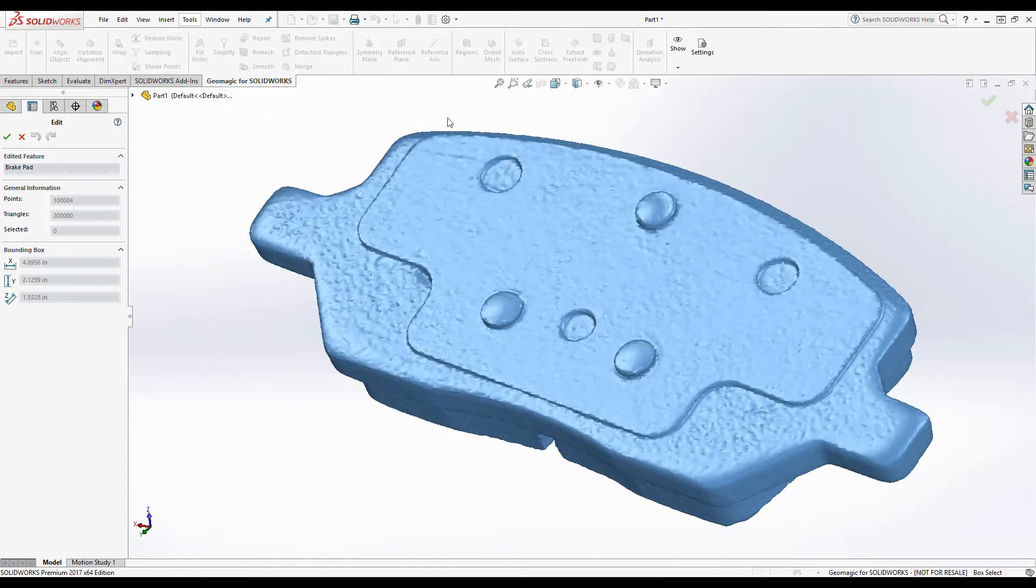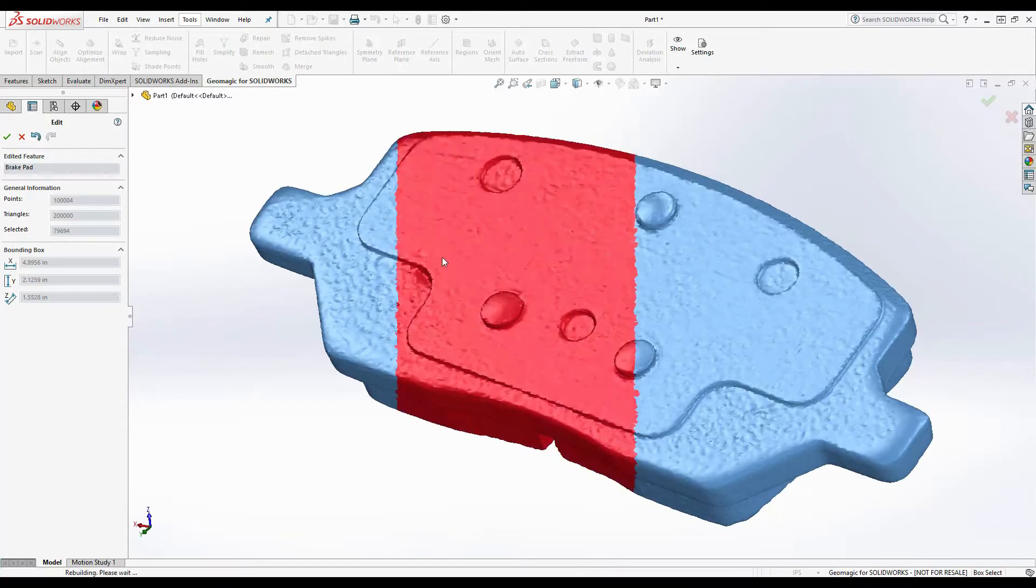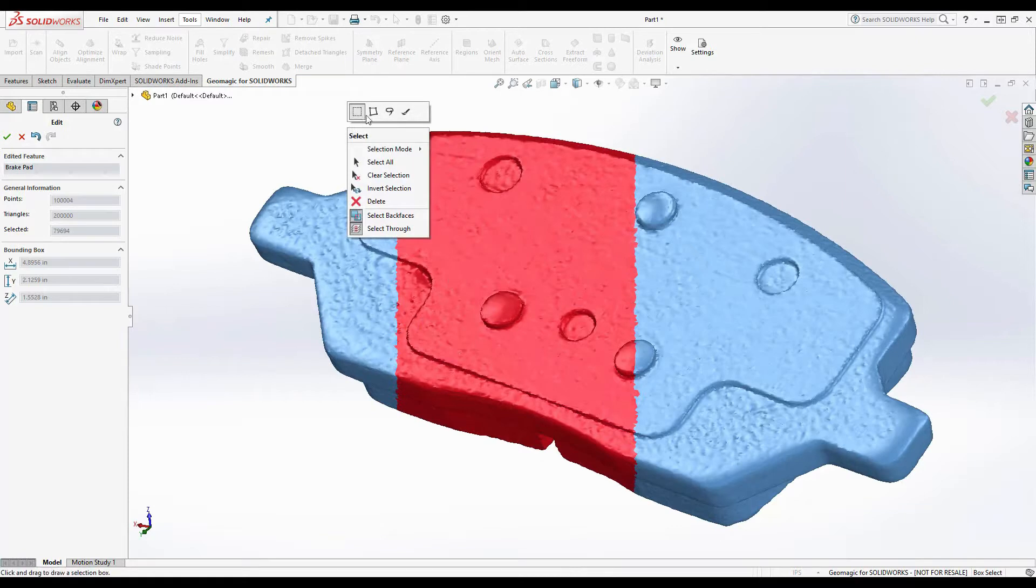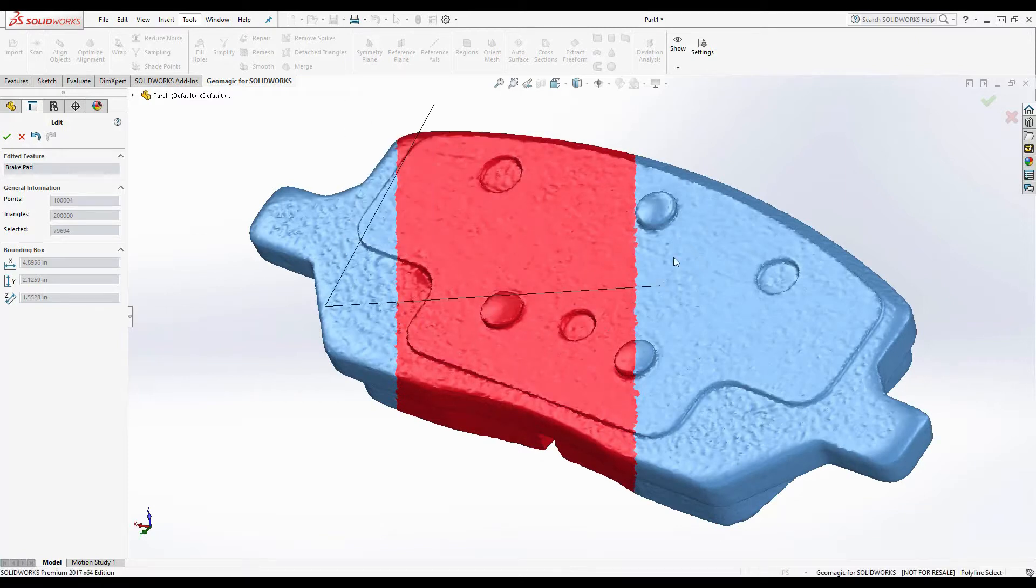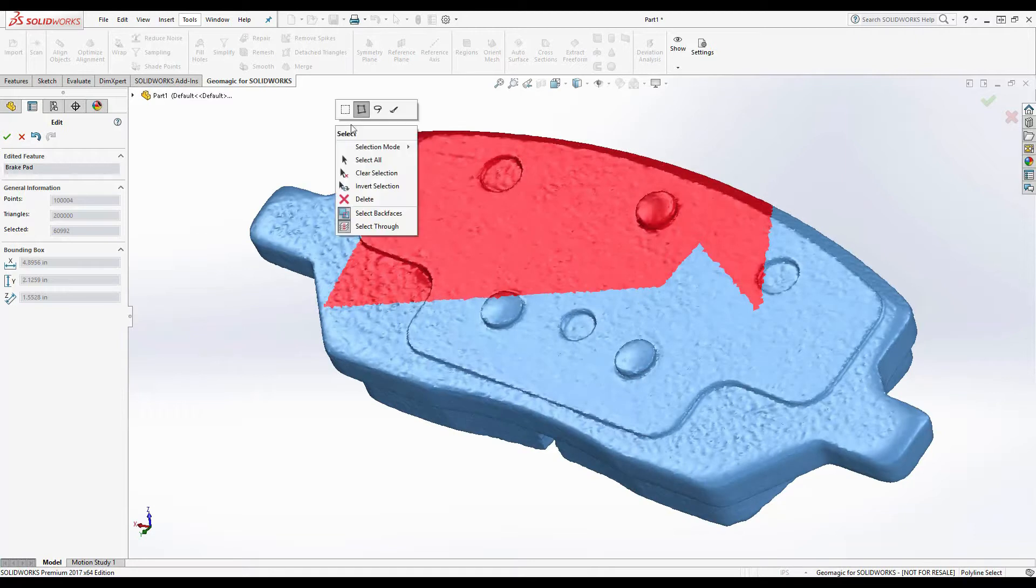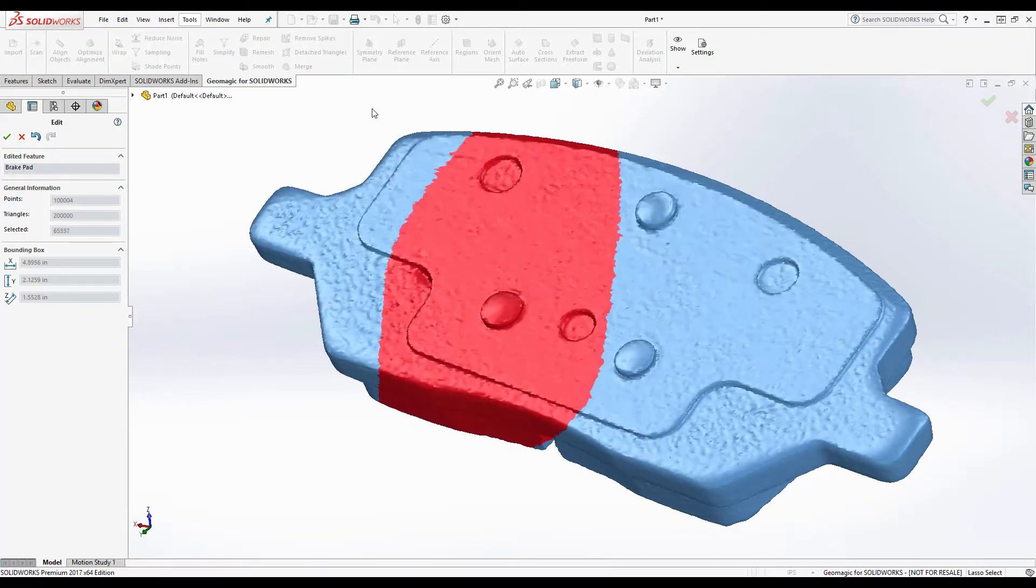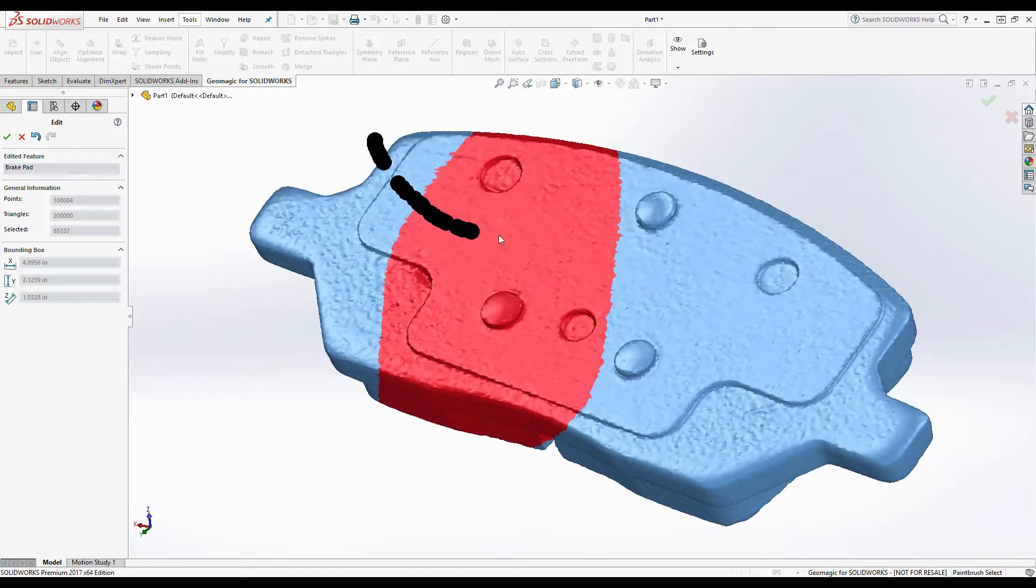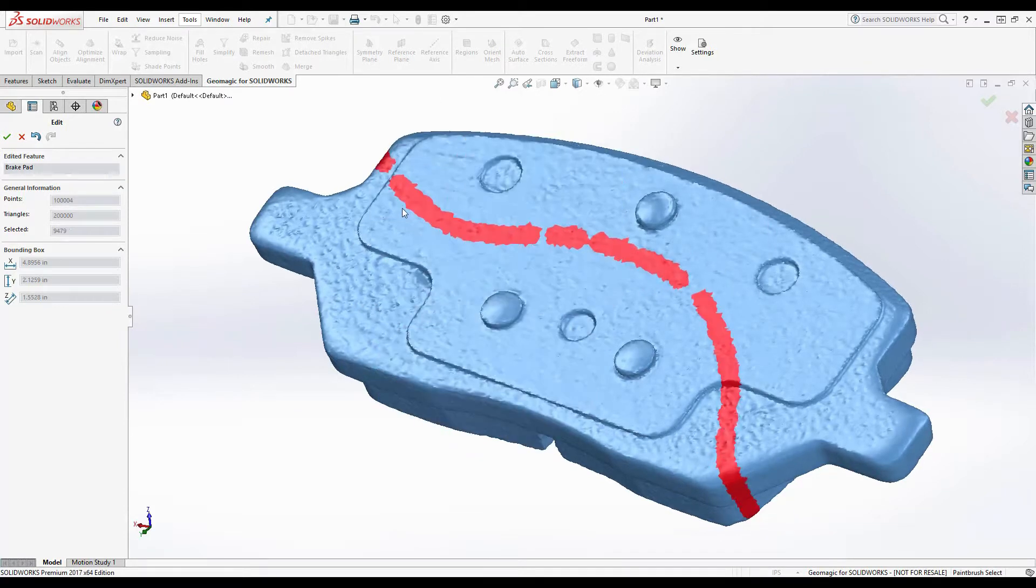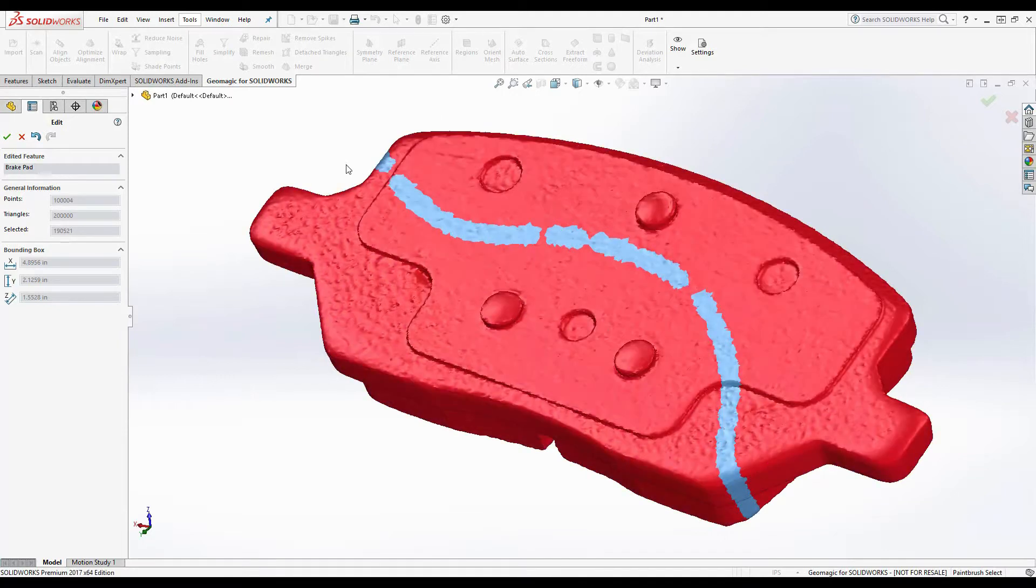The first selection tool being the box select, the next is the polygon selection tool, then the lasso tool, and finally the paintbrush tool. Also in the context window, we can invert the selection, as well as set the selection to select through.